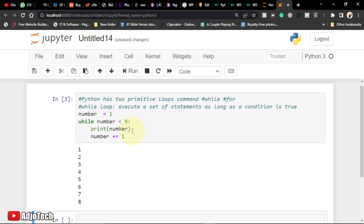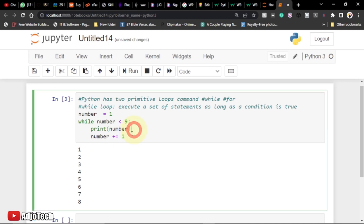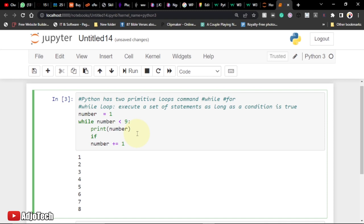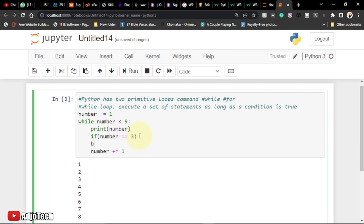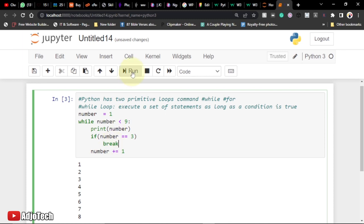I'm going to use the same setup but this time embed an if statement within the loop. After printing, I'll say: if the number is equal to three, then break. So the loop will print numbers but once it reaches three it will break and stop printing anything. Let's run this code.